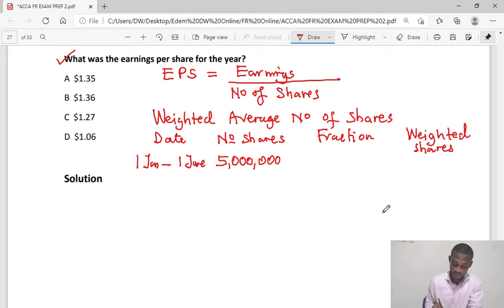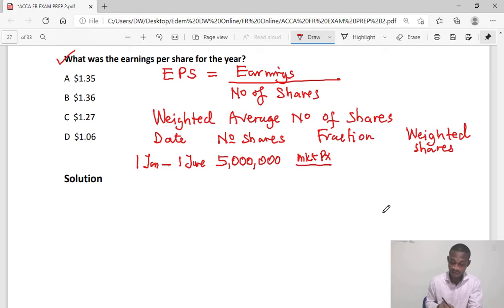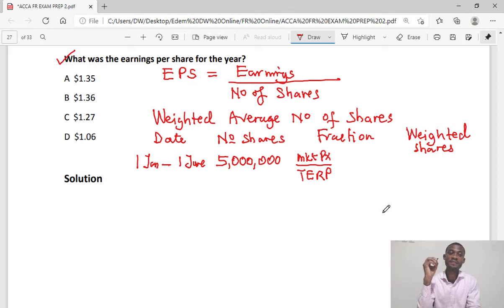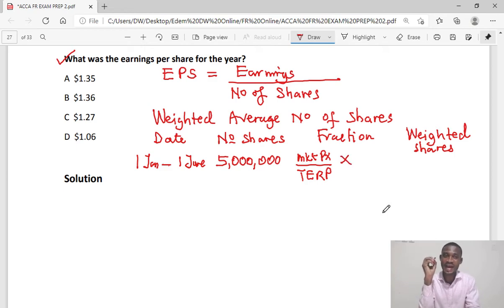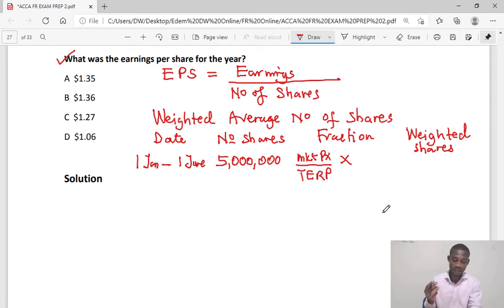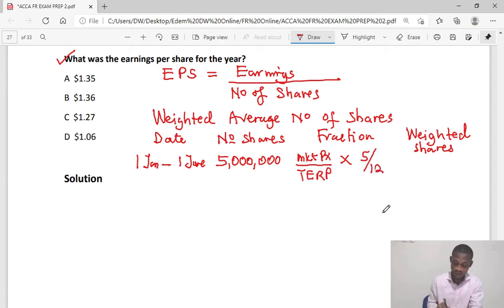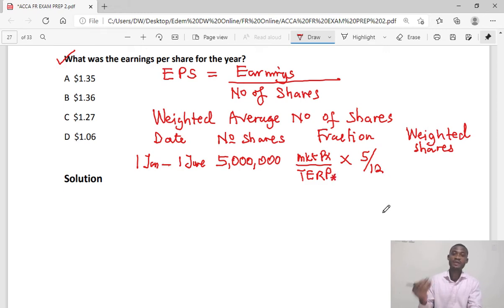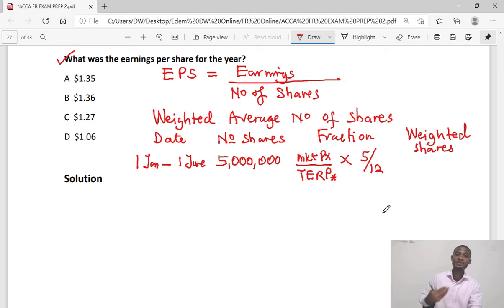The bonus fraction is calculated as: market price of the shares divided by the theoretical ex-rights price. The time from 1st January to 1st June is five months, so the time fraction is 5/12. The market price is 1.8, and we need to work out the theoretical ex-rights price — the price after the rights issue. The price reduces because there is a bonus element in the rights issue; shareholders pay a reduced price rather than the full market price.